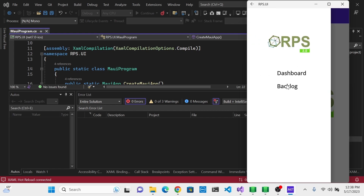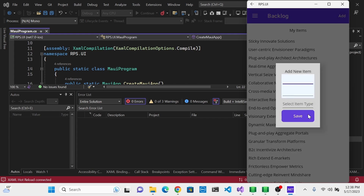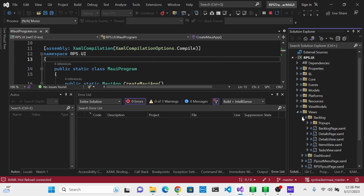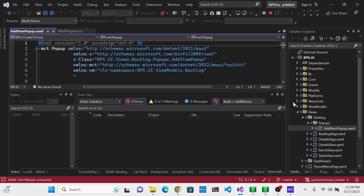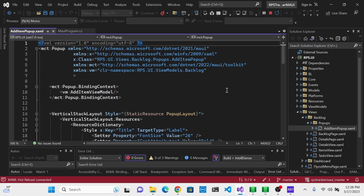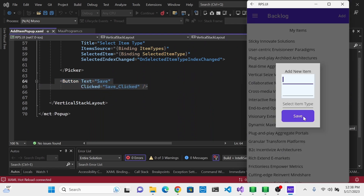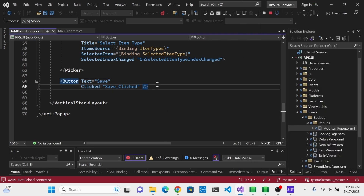Let's look at the backlog page, which has an add button that opens a modal dialog pop-up. We can find that in our views folder under backlog, popups, and then add item popup. This is the XAML for it. We have a save button here, and I'm going to replace it with a Telerik button. My process always starts with documentation — go to documentation, then controls, find the button control, and go to overview, which shows a preview of what buttons look like and how to implement one.